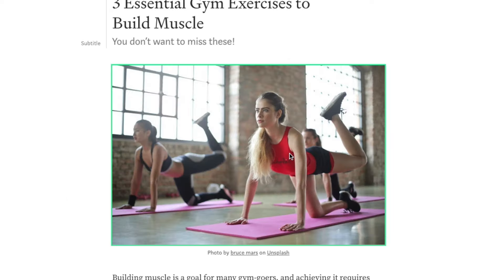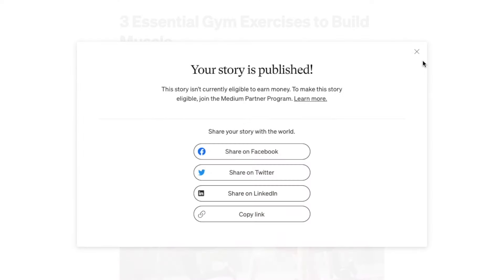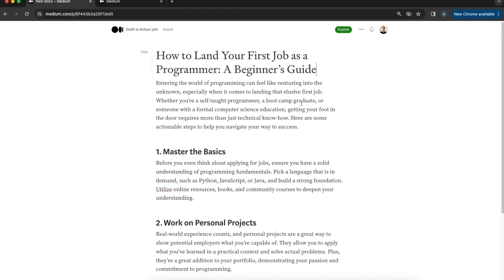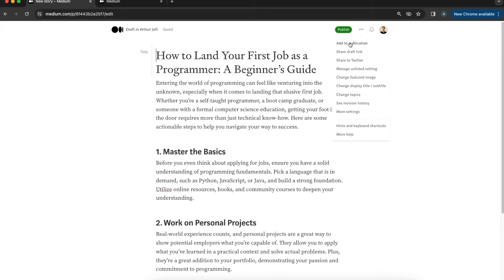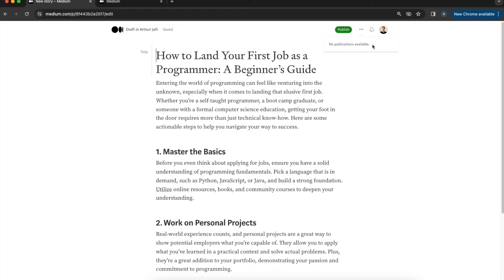You can schedule the story for later or publish right now. Hit 'Publish' and your story is live — that's your first Medium story! Now let me talk about publications. In a second blog post, when I click the three dots and select 'Add to Publication', it says no publications available. That's because you need to apply and be accepted to publications before submitting stories.